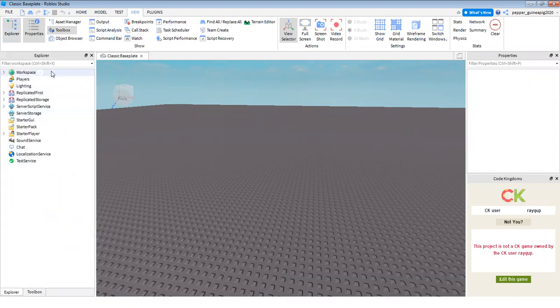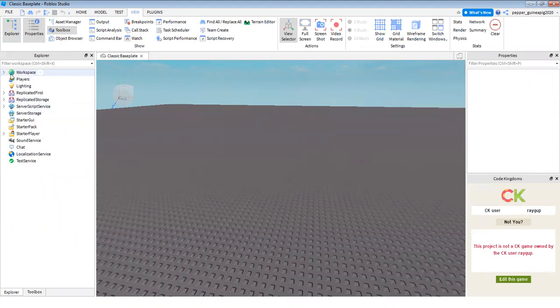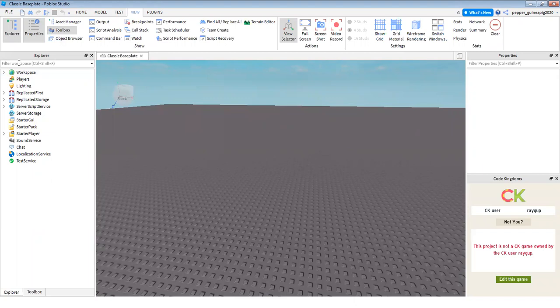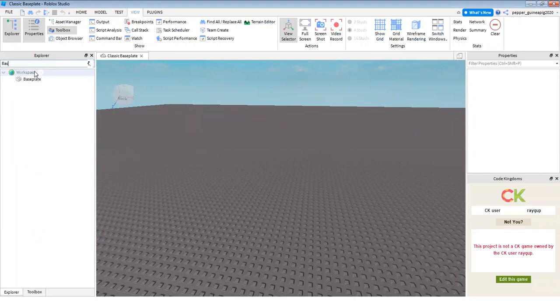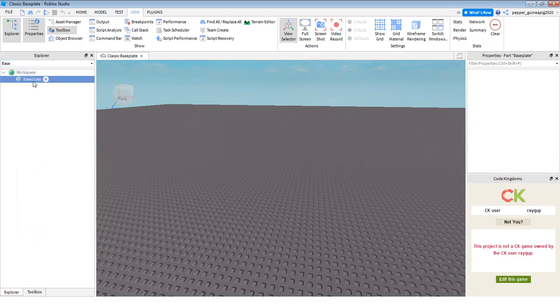Now you see this workspace button. You don't have to do anything with that, so you must see this filter workspace. Click on that and search up base plate and then you'll see this base plate.